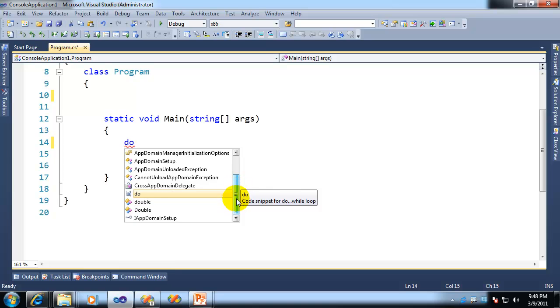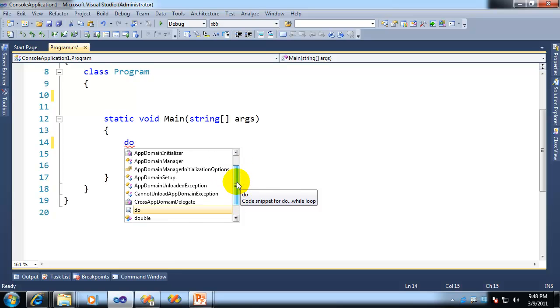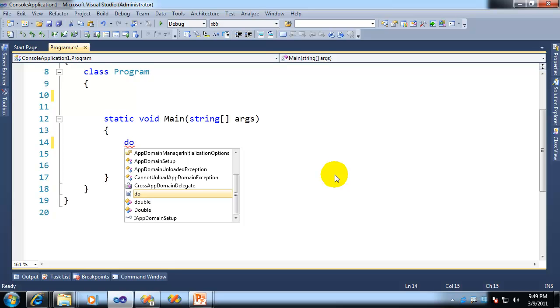You can see here, very short list. And why is it that way? Well, it's that way for one very simple reason. The only thing you see now are those items that contain the letters DO somewhere in them. So in other words, it's no longer a begins with operation, but instead now IntelliSense is an includes operation.